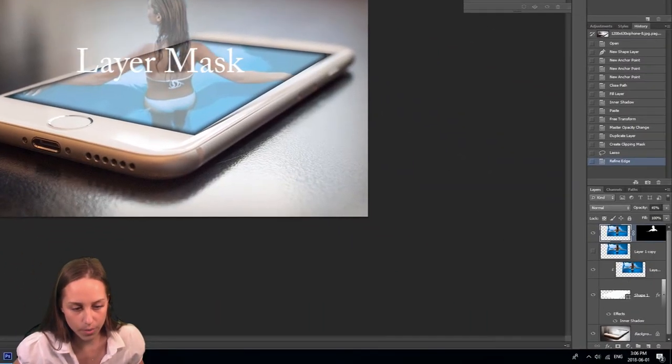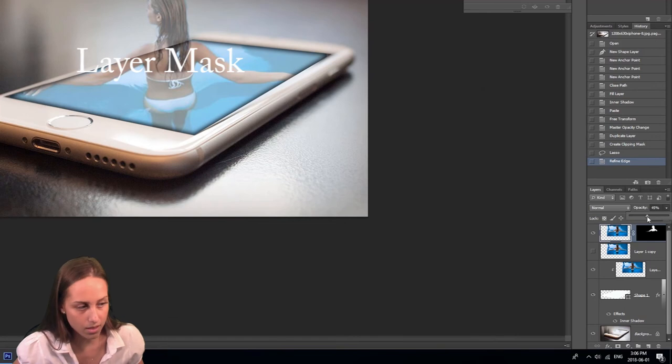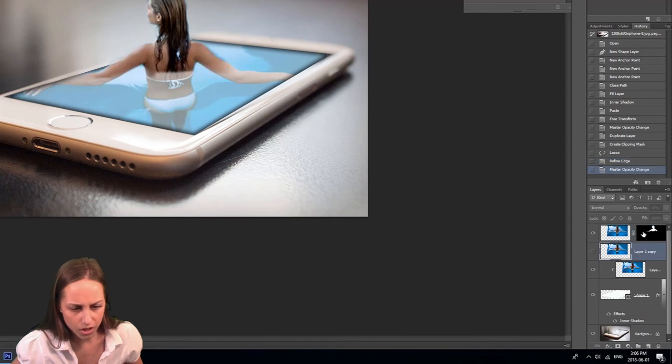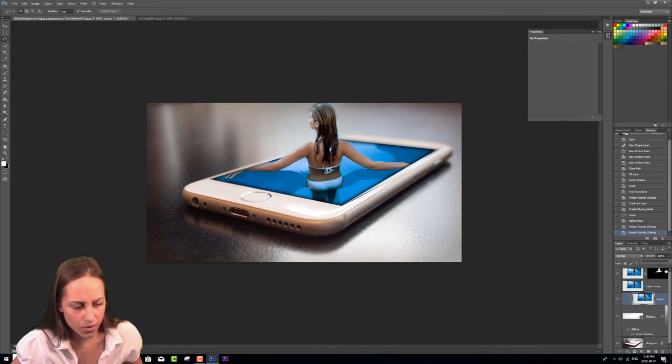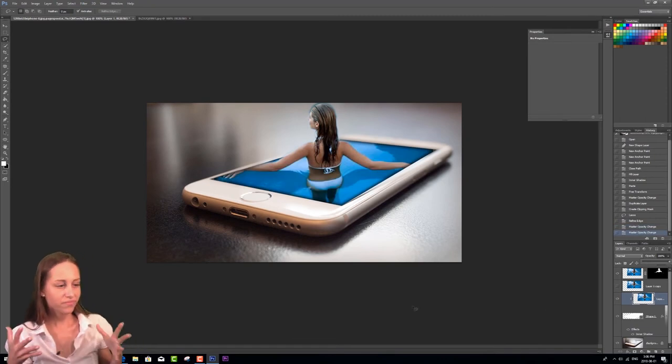I'm then going to go over to the opacity, turn the opacity back up, turn the opacity back up for this one as well, like so. And there we have it.